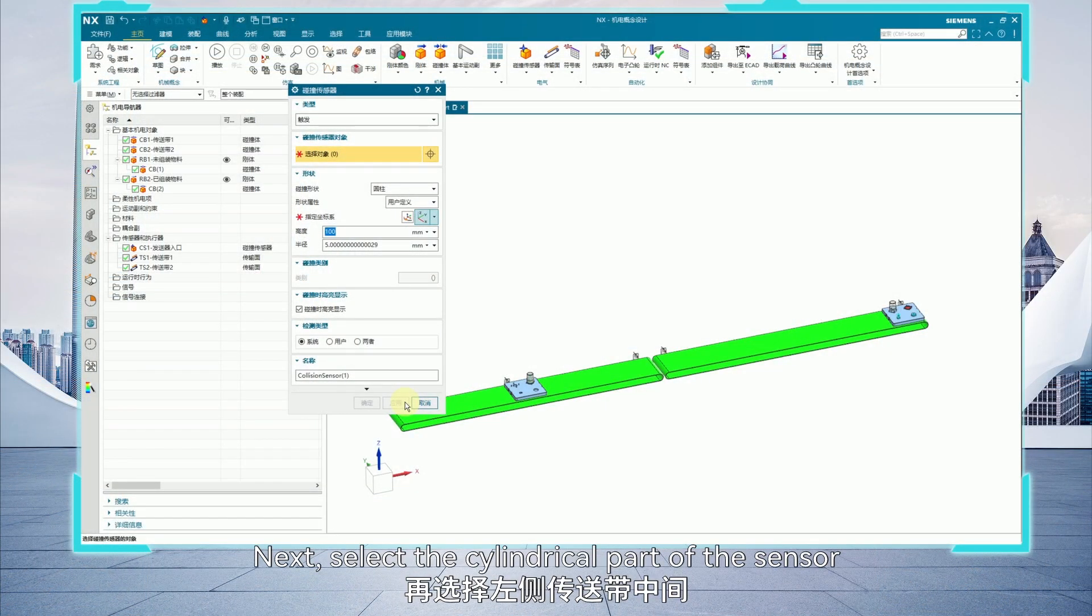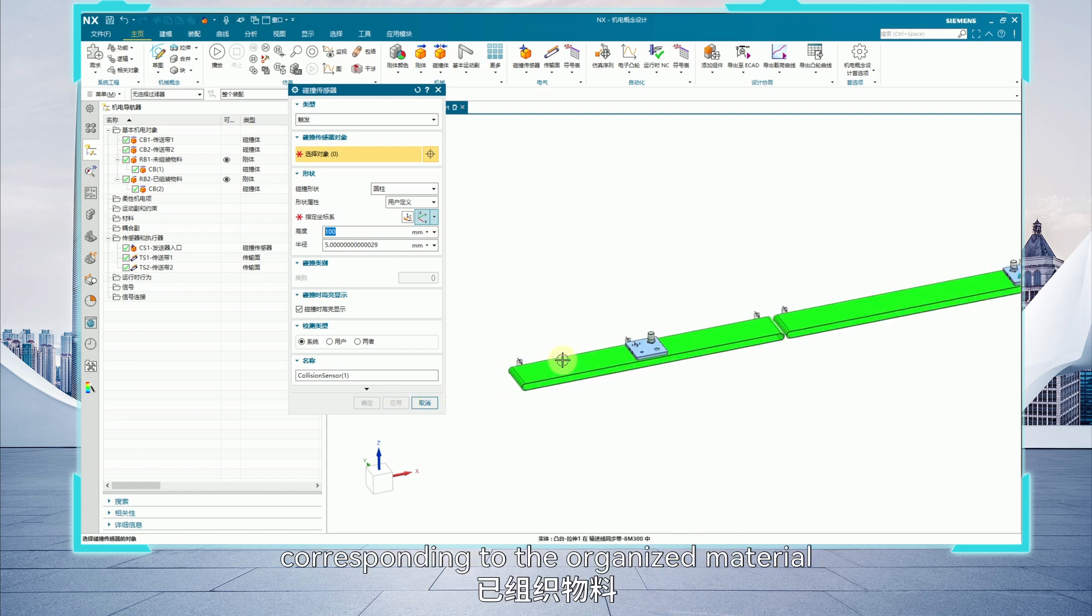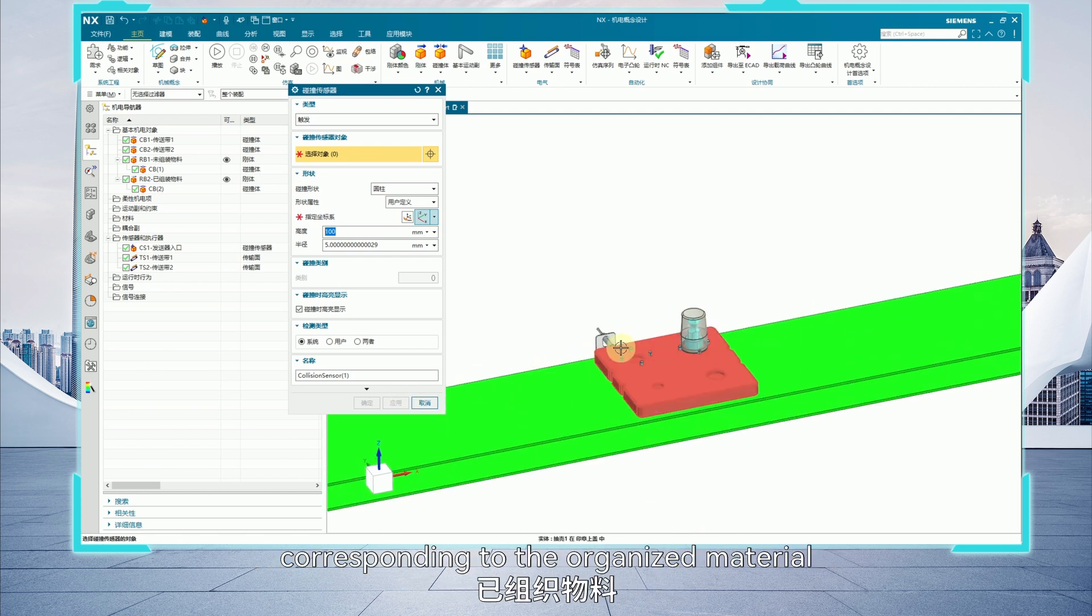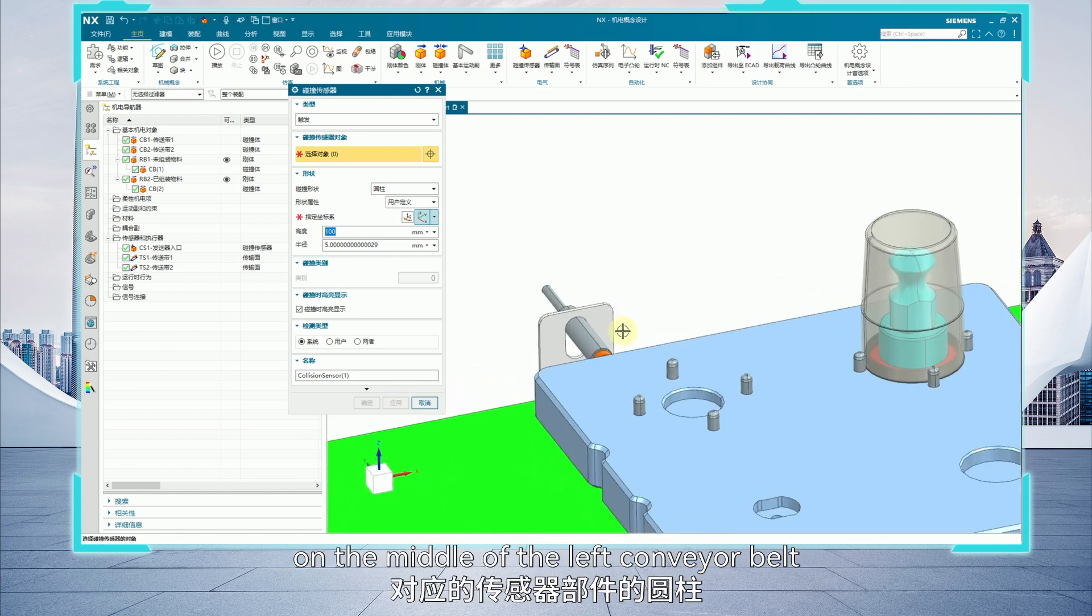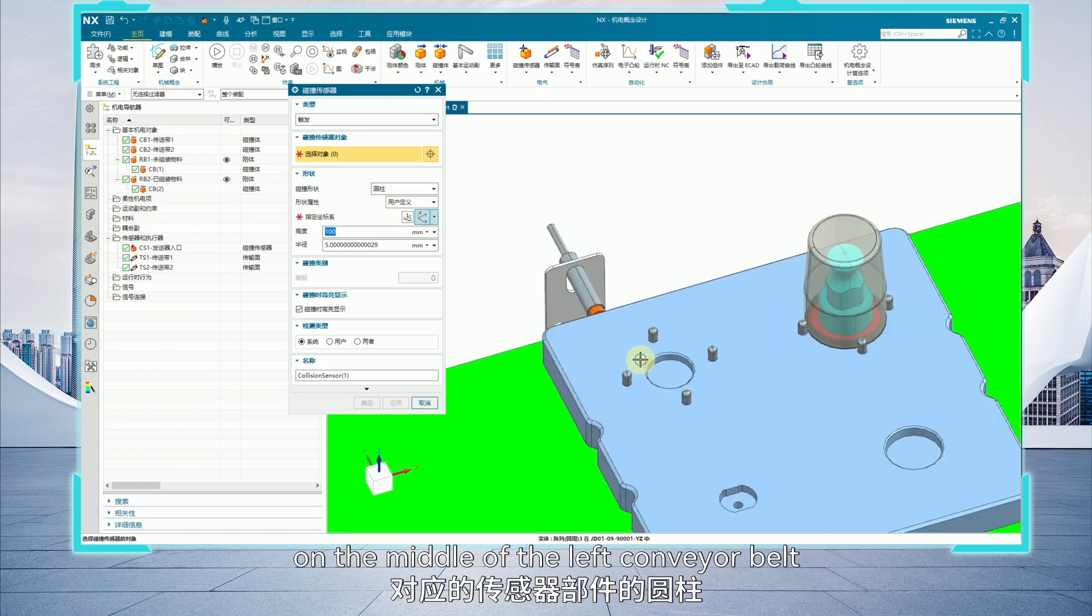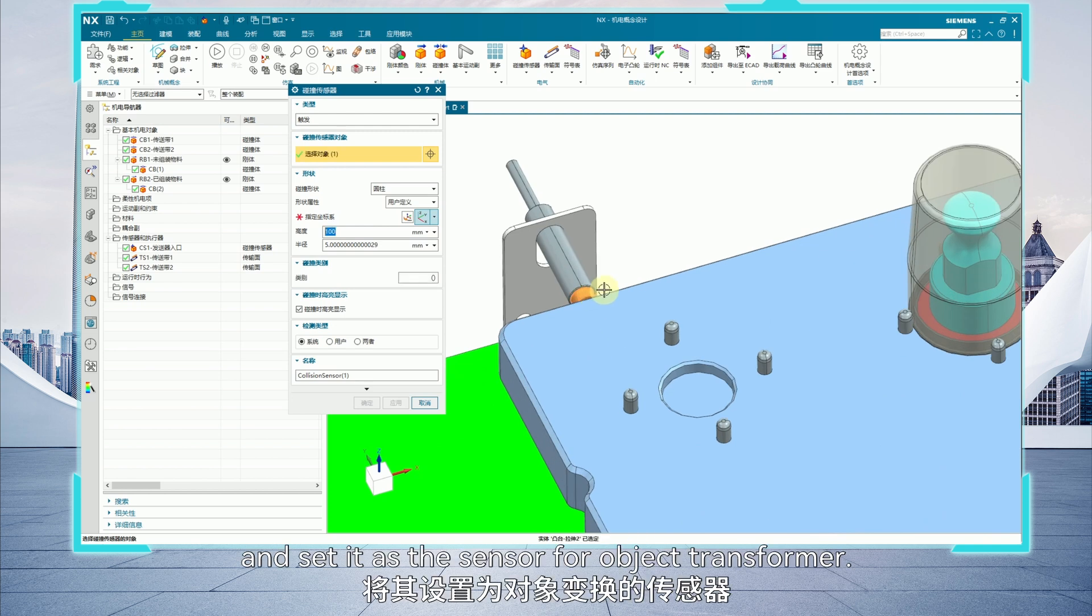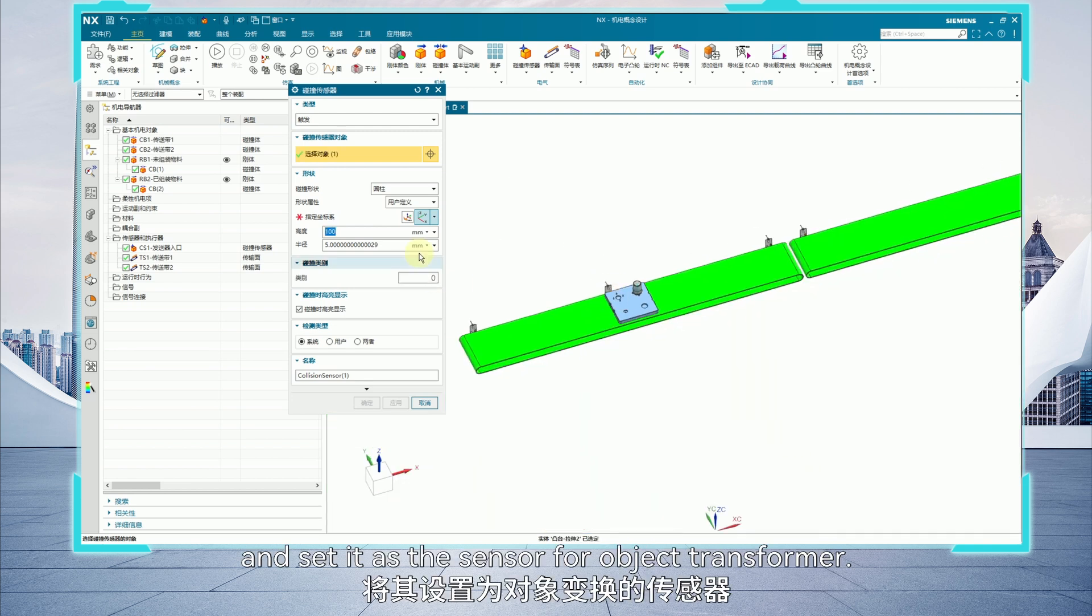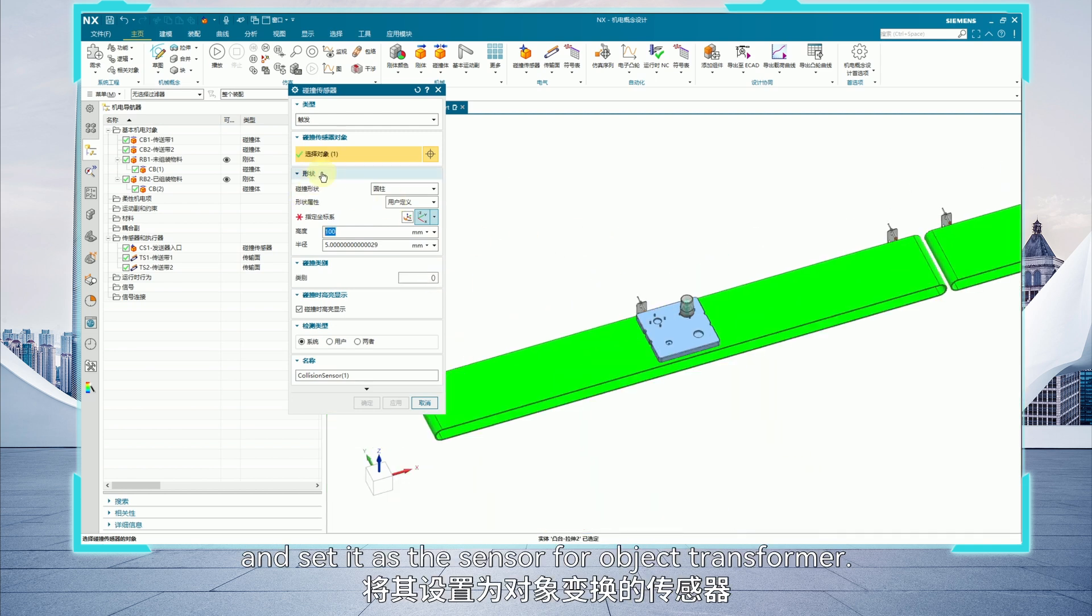Next, select the cylindrical part of the sensor corresponding to the organized material on the middle of the left conveyor belt and set it as the sensor for object transformer.